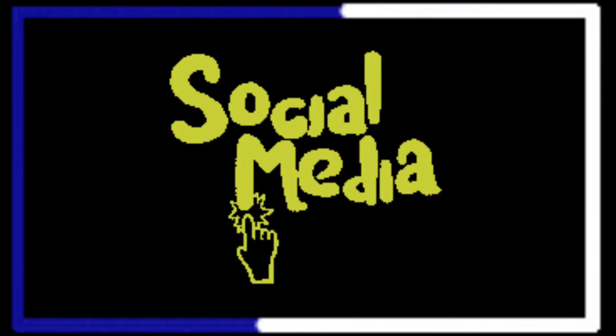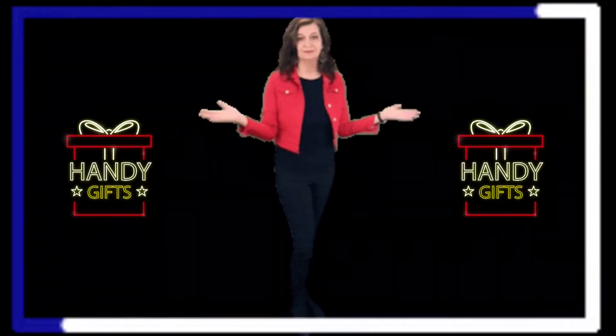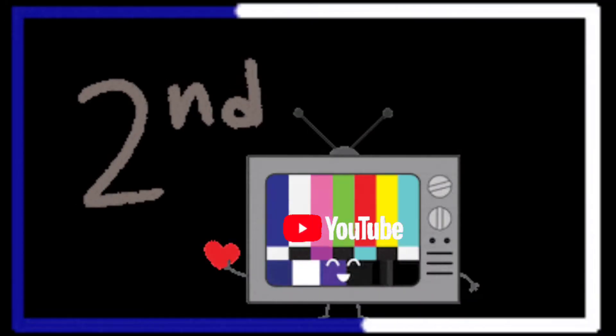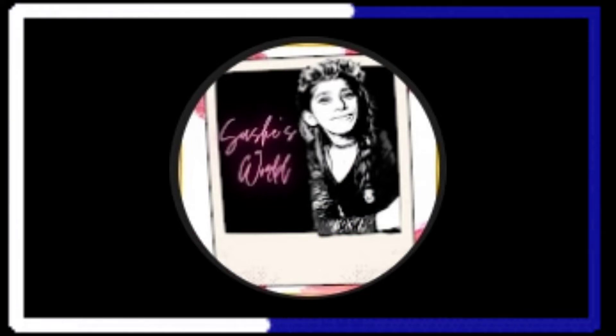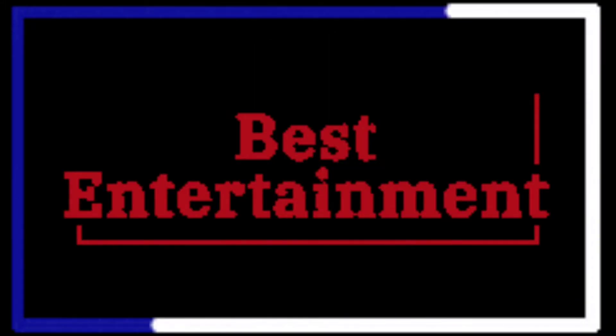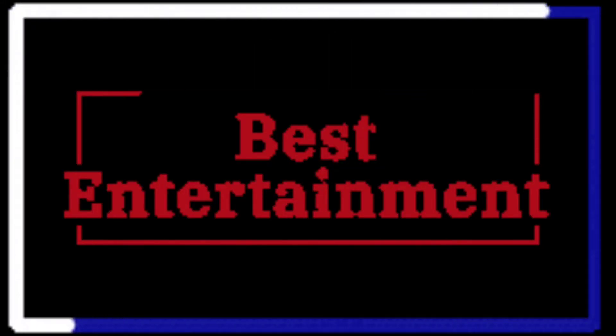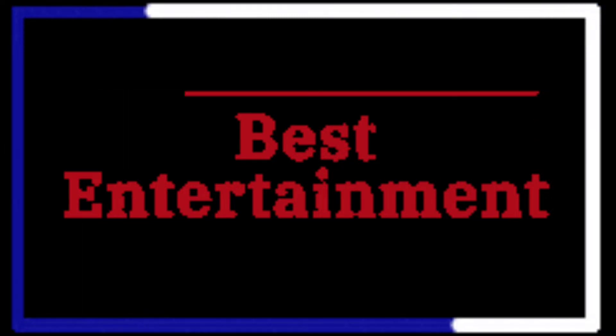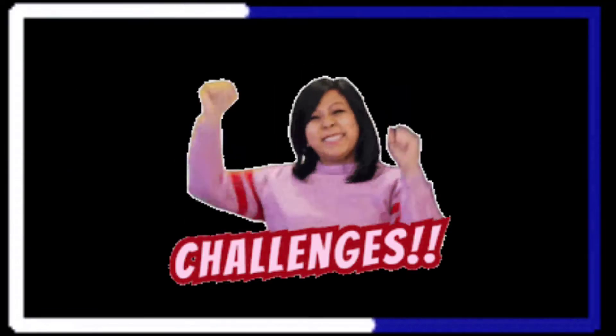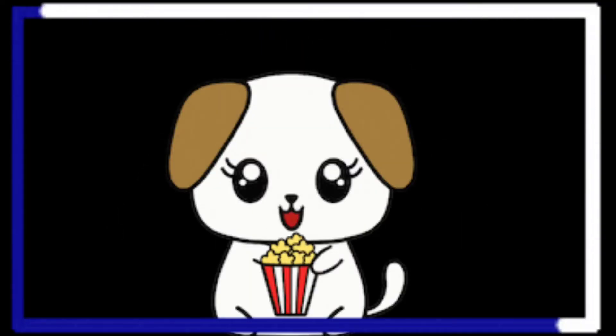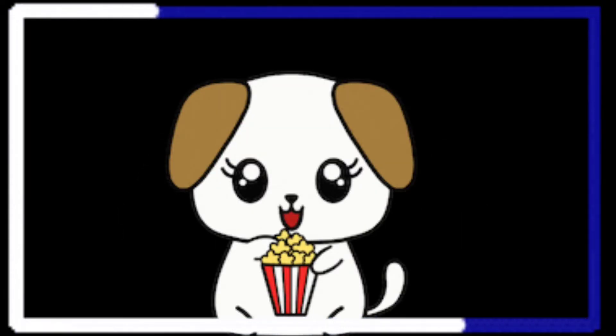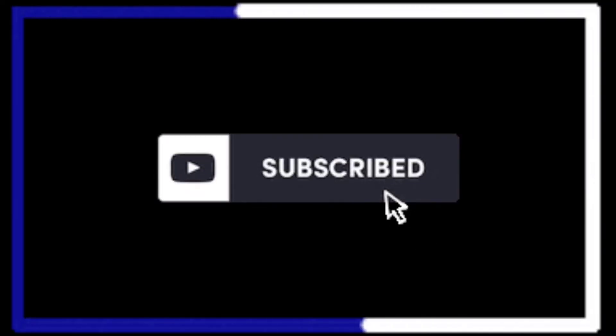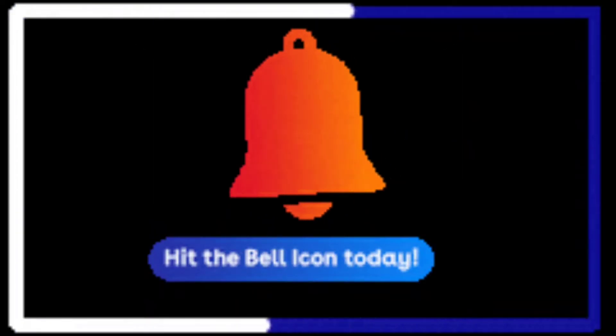You obviously know my main channel that is Handy Gifts which you're watching now. I also have a second channel that is Sushi's World which is an all-in-one entertainment channel. There I upload videos of challenges, dance, cooking, etc. So it's a total entertainment channel. Do subscribe to both of these channels and also hit the bell icon.